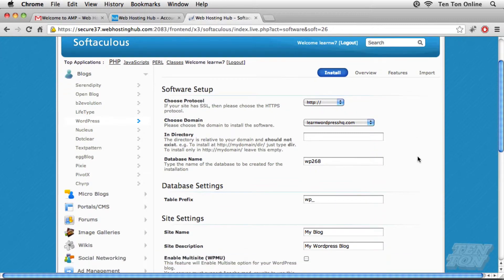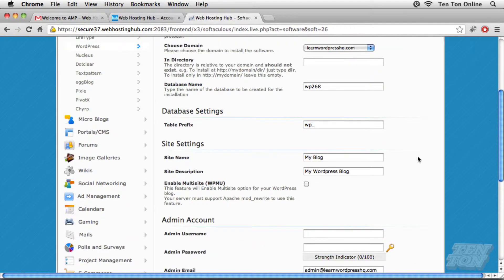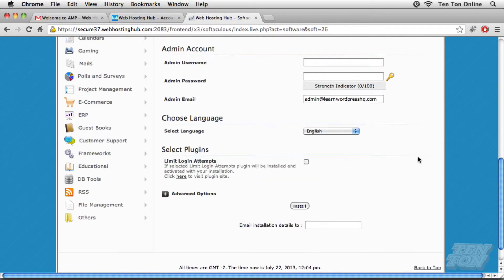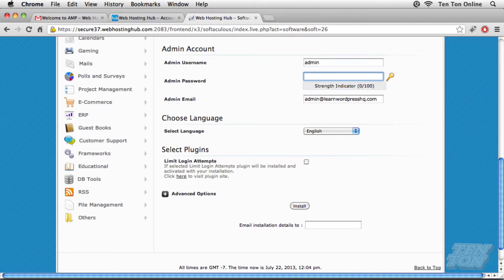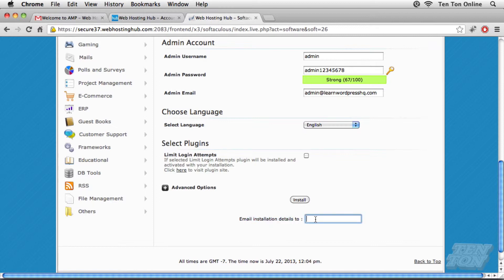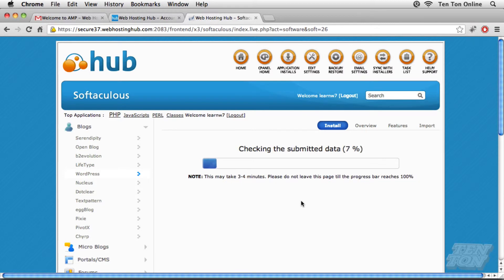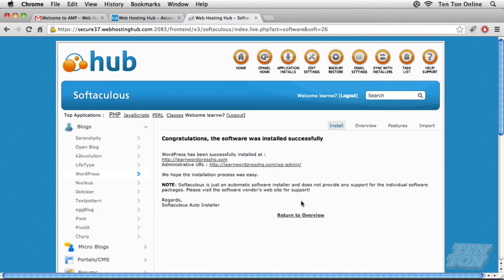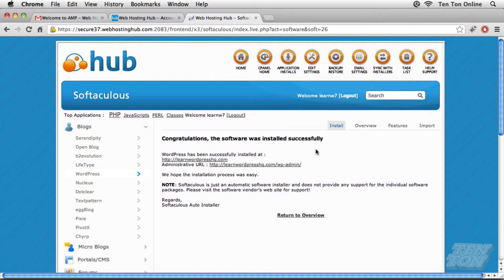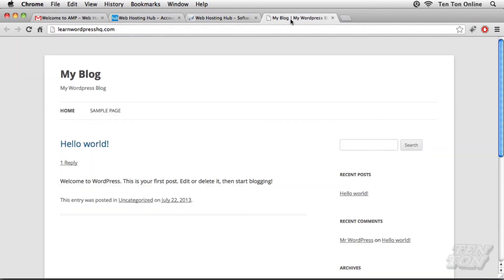All right. Now we get this software setup screen here. I'm going to leave all of the defaults. I'm going to scroll all the way down to admin account, where it's asking for an admin username and password. So go ahead and pop in a username and a password. I'm going to go with admin and admin 1, 2, 3, 4, 5, 6, 7, 8, because no one will guess that, right? All right. Good enough. Now, down towards the bottom, you may want to make use of this. You can email the installation details to yourself if you want. Probably a good idea to do that. Go ahead and click on install, and Web Hosting Hub goes and automatically installs WordPress on your hosting account for you. So there's no messing around with databases or PHP files or anything like this. What we wind up with is this screen here. Congratulations. The software was installed successfully. WordPress has been successfully installed at learnwordpresshq.com. I'm going to go ahead and follow that URL, and sure enough, there's my brand new installation of WordPress on my Web Hosting Hub account. How easy was that?